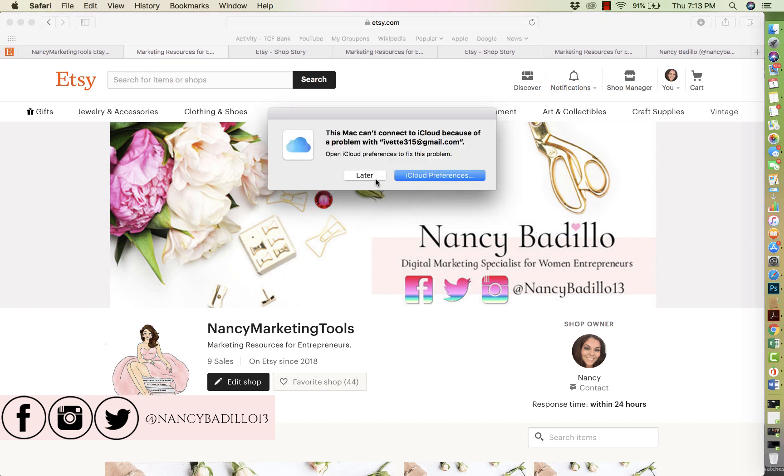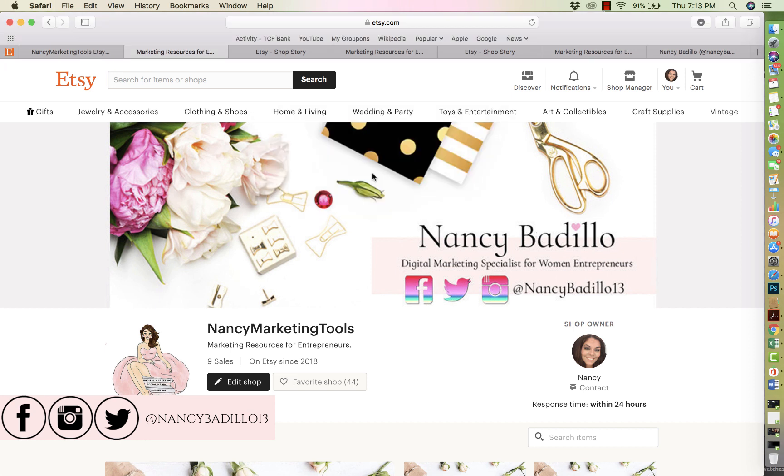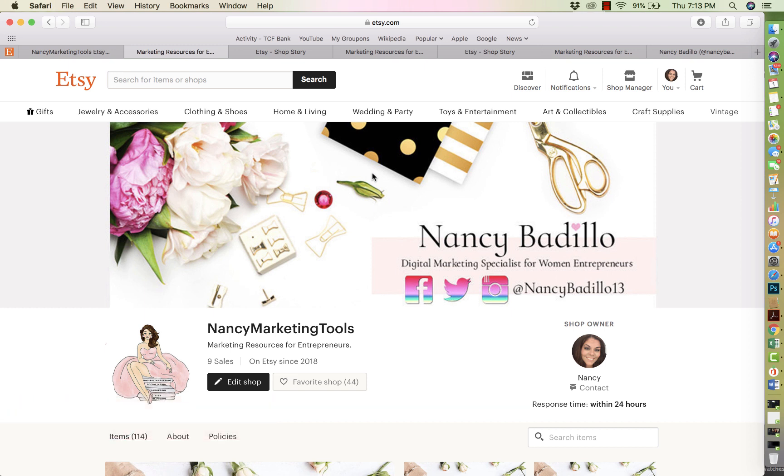On today's video, I'm going to show you how to add your social media links to Etsy rank. And this video came about because I was talking to one of my members from my Facebook group and she was having difficulties with it. And I told her I would do a video to kind of showcase how you add your social media links to Etsy rank.com.